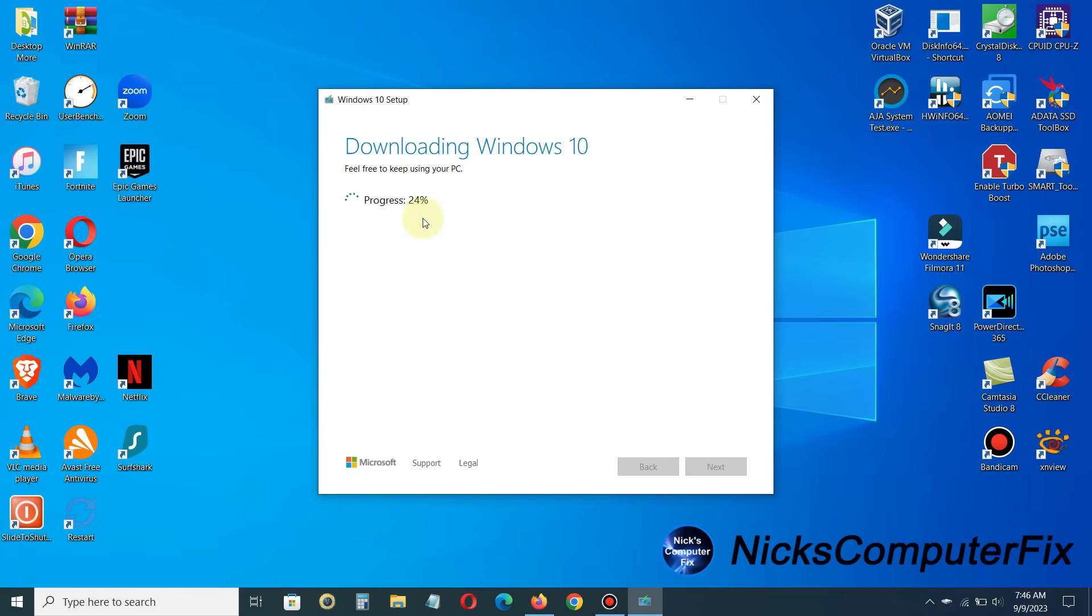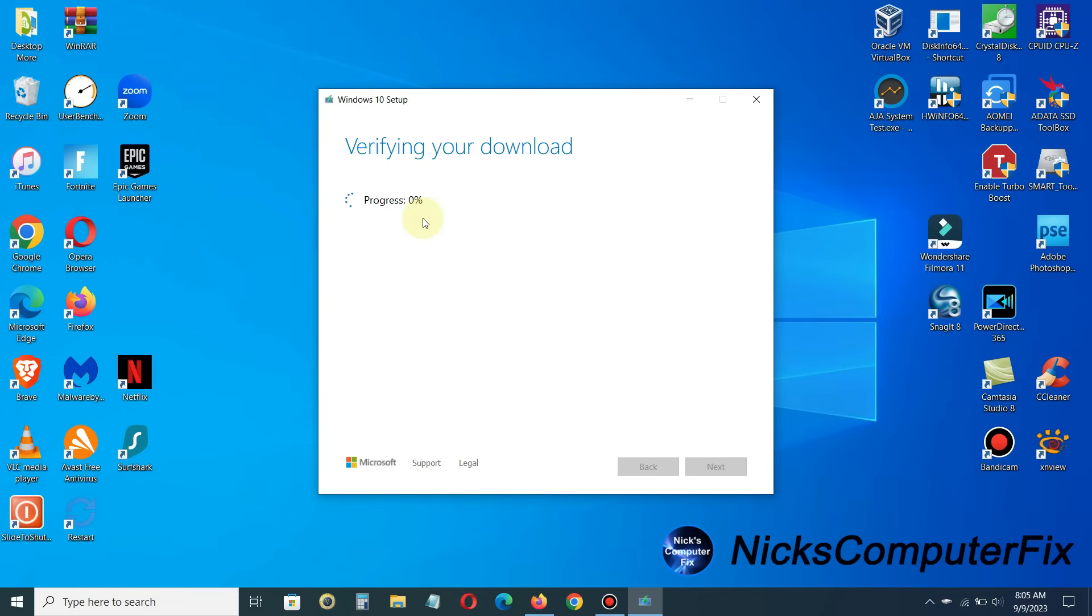Okay, once it's completed its download, the next message that we're going to get will be verifying your download. And this can also take a good 10 to 15 minutes at least.